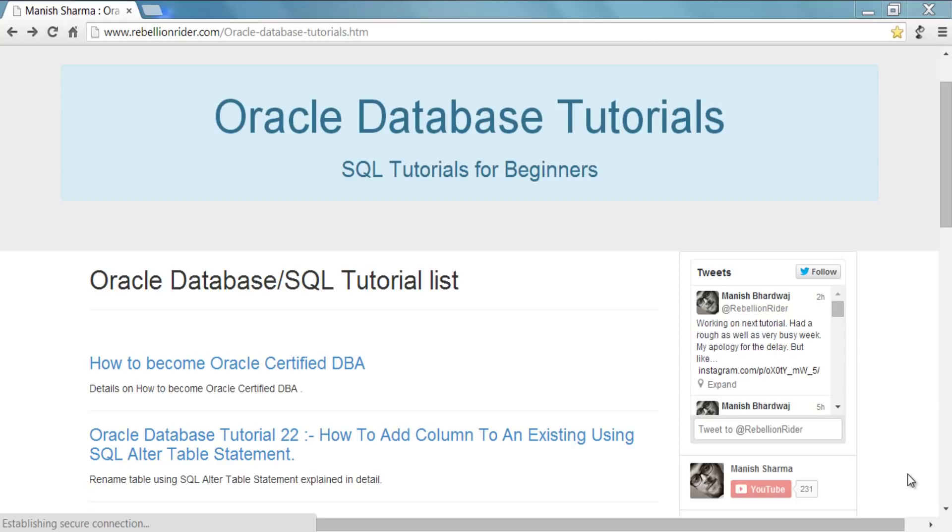In the last video we saw how to rename an existing table, and today in this SQL tutorial we will see how to add a column to an existing table using ALTER TABLE statement.